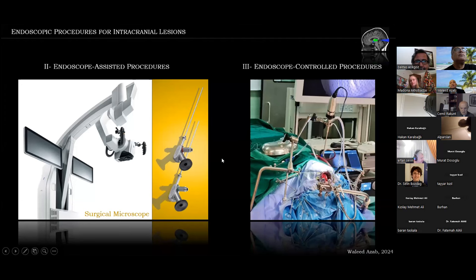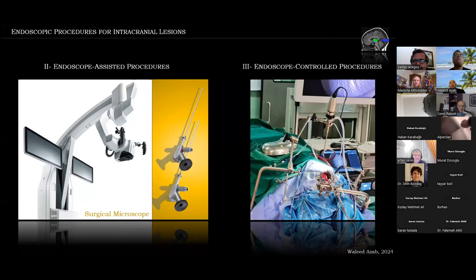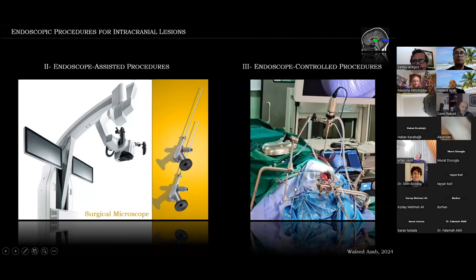The last part of the classification is endoscope-controlled procedures, which are performed exclusively using the rigid endoscope as the visualizing tool, with no surgical microscope used. I will be elaborating on these in the second part of my presentation.